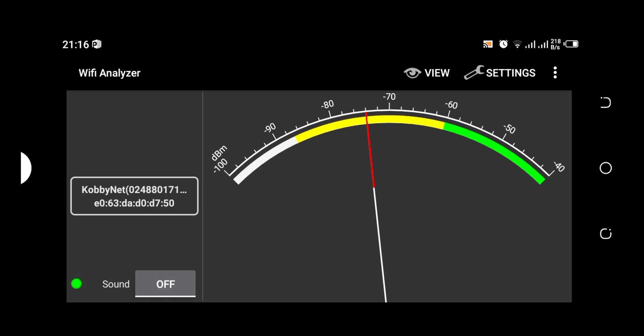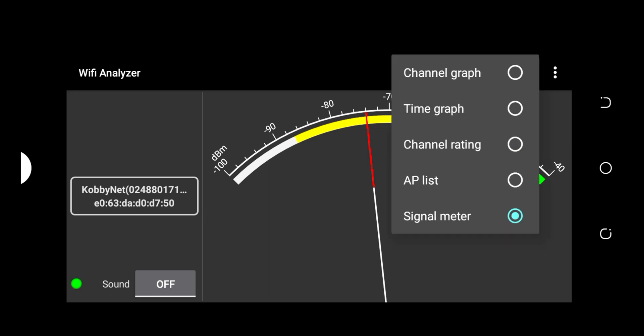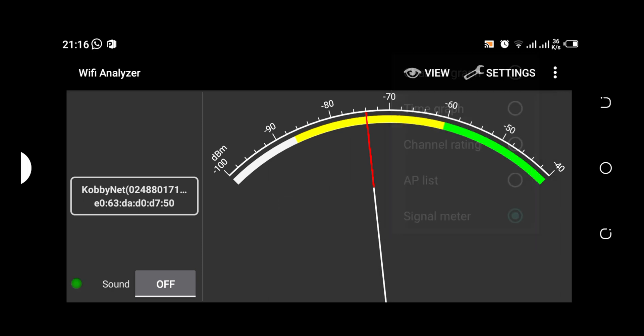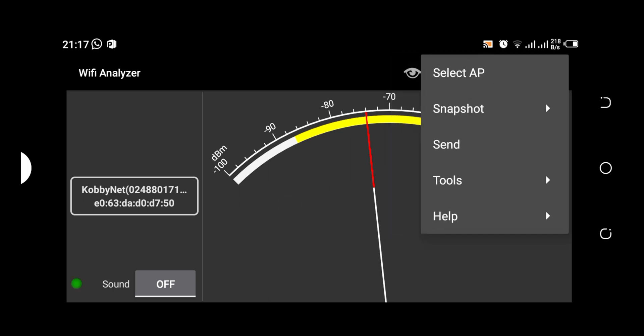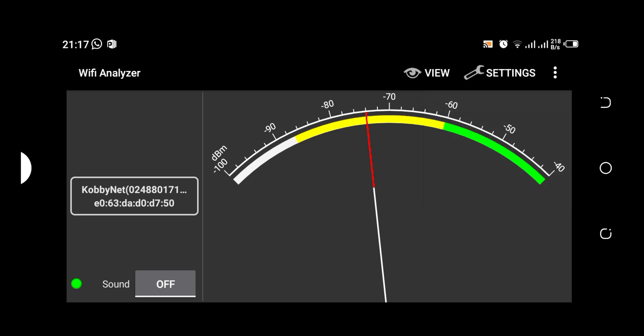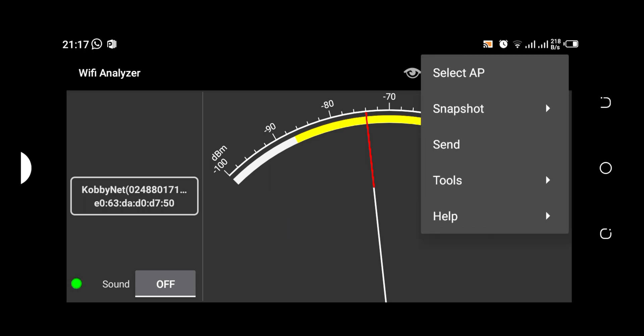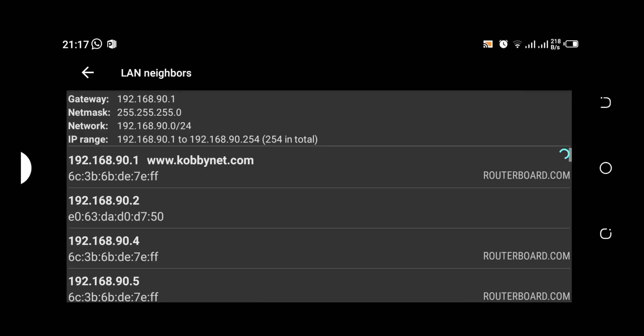So basically, this is how the software works. This is all it entails with regards to this software. So you can go ahead and do a snapshot of it, take view, save view and stuff like that. You can send tools, LAN neighbors. So let's try this and see, so these are my LAN neighbors.